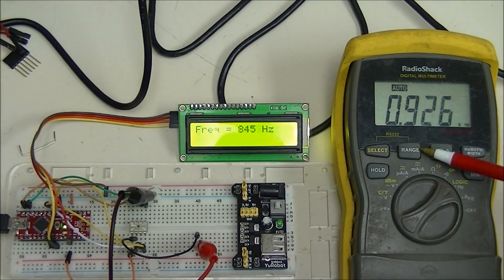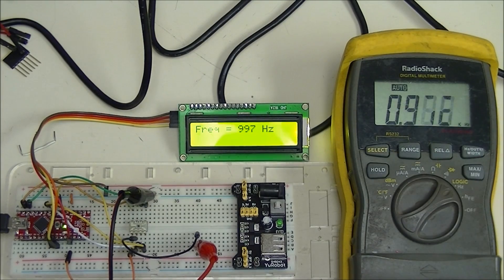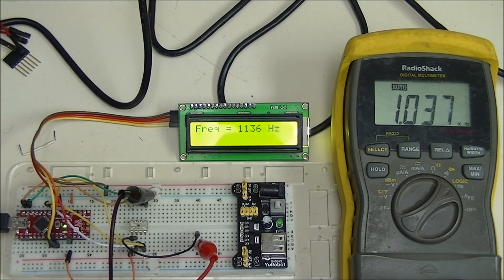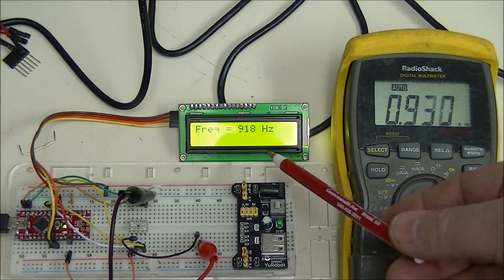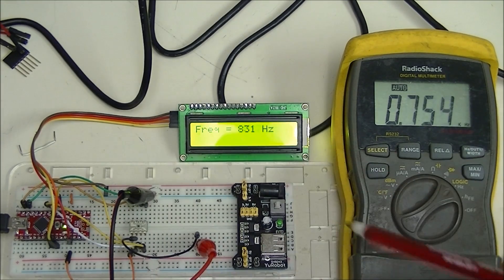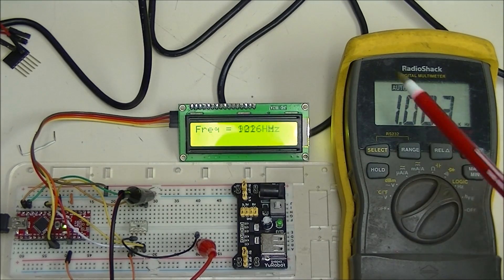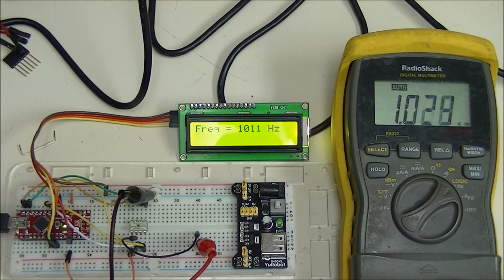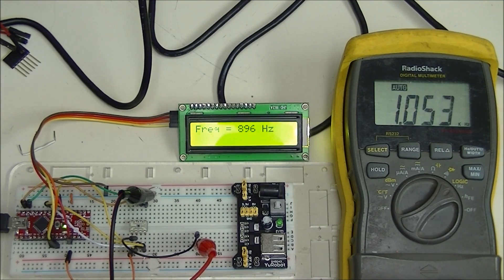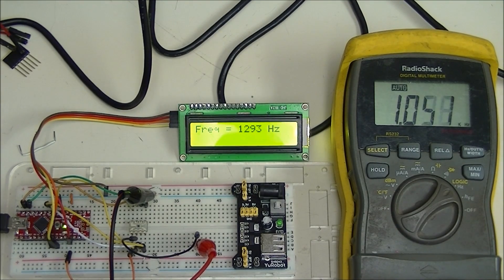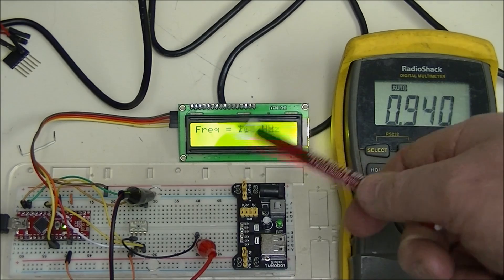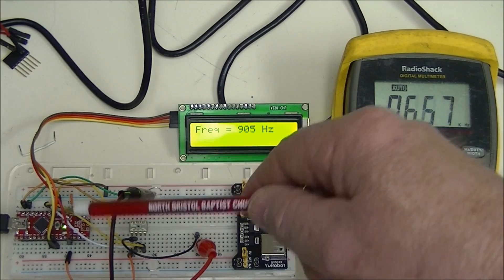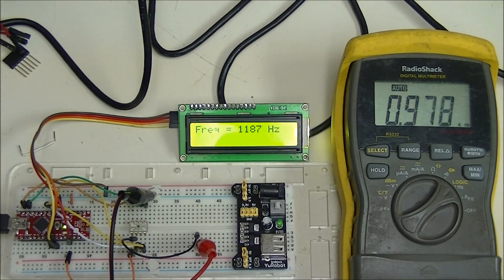Over here, this meter is also a frequency counter, so you can compare the frequency being read by the Arduino, which is not as accurate as the counter, but it's fairly close. This is an I2C connected LCD display.